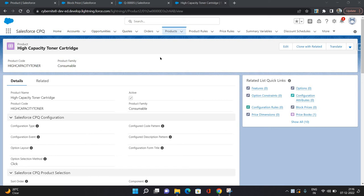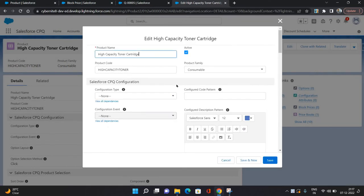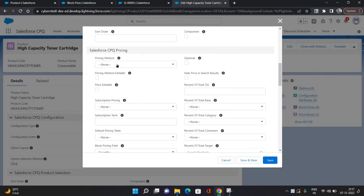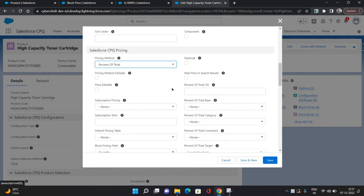Hello everyone, this is Abhishek Baghirwan. Welcome to Salesforce CPQ series. In this video I'm going to show you how to configure percent of total price. Here I have one of the products, High Capacity Toner Cartridge. To implement percent of total price, click edit and go to the pricing method field. Select Percent of Total as the pricing method.